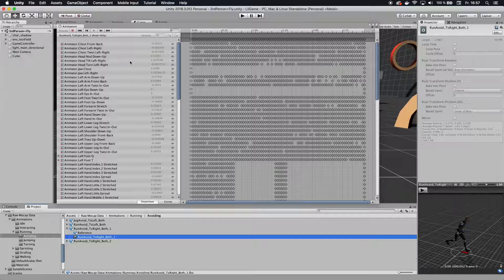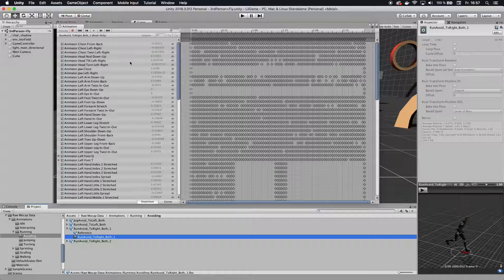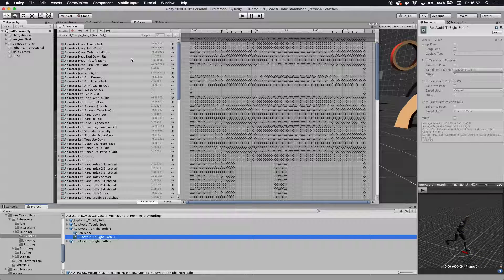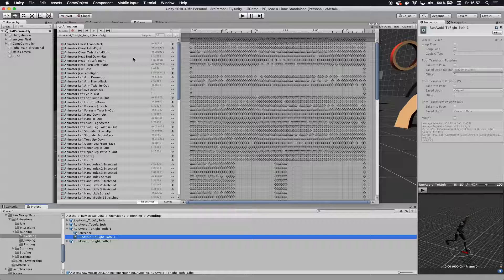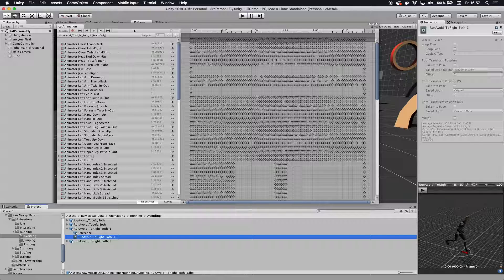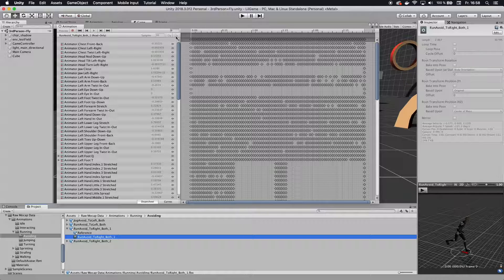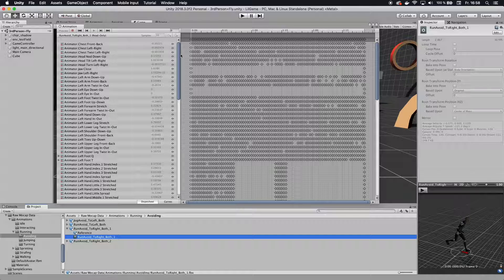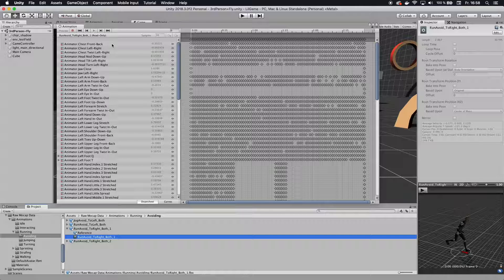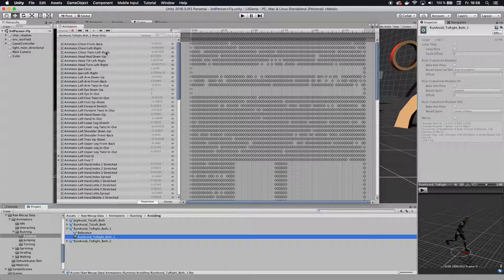All right, this is Firemind, and if you are watching this tutorial, you are probably having the same issue as I had, which is read-only on your animations. So you want to add an animation event or a new keyframe or want to move keyframes around, but the animation is read-only.